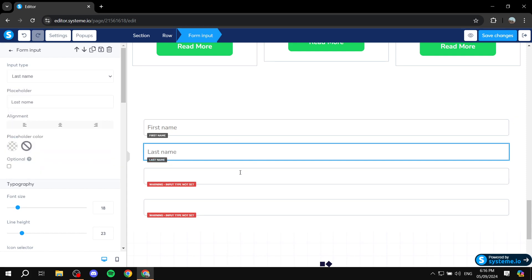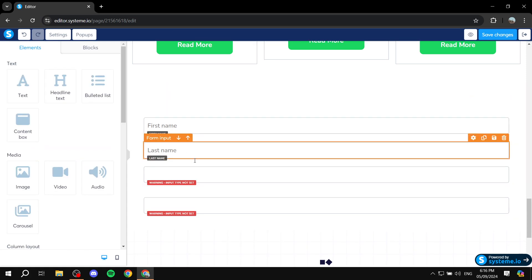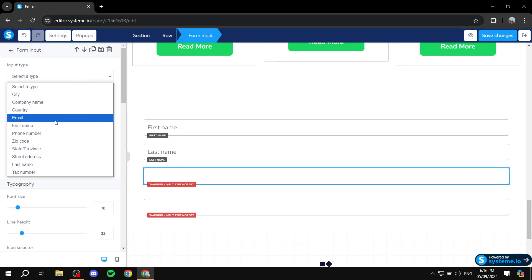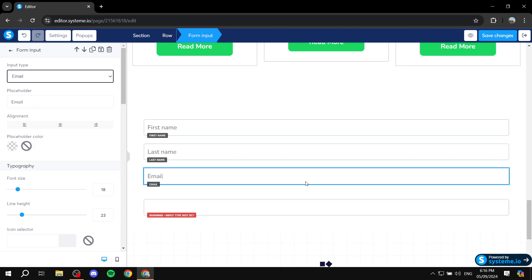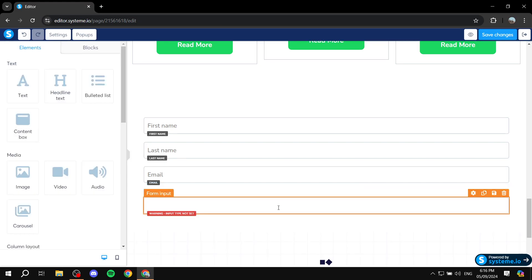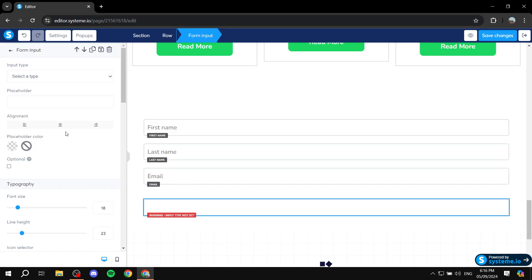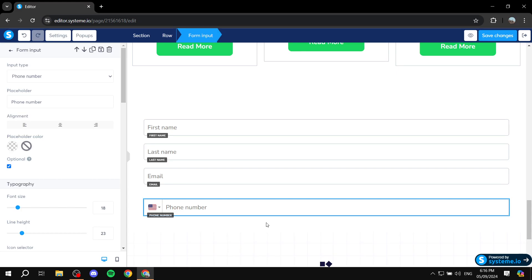So this one is going to be last name. And then we can just go ahead and do something like email. And the last one is going to be for example phone number. And here's something that I did not mention, is that you can actually make it optional. So for example if it's not necessary to collect a phone number you can just check the optional tab here and now they don't really need to fill this in.